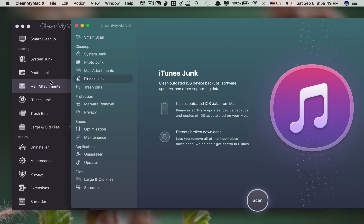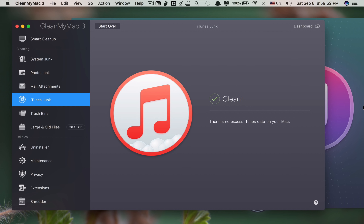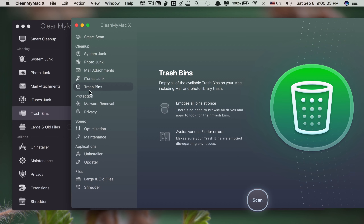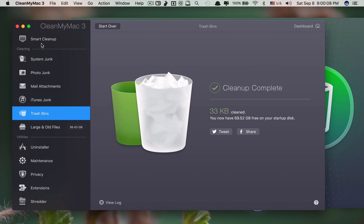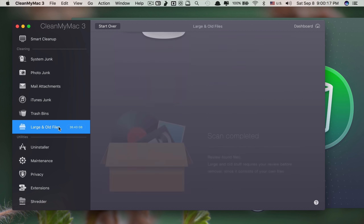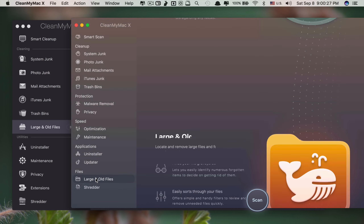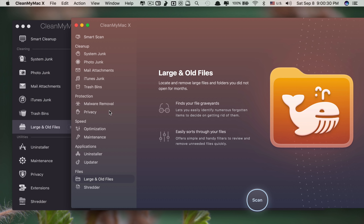Looking at iTunes Junk — same feature, but the look is much cooler. They even included the look of the iPhone X in the icon. Trash Bin is the same. The reason the old Smart Cleanup scan takes longer is because it scans for large or older files as well, whereas in CleanMyMac X those large and old files have been moved to a separate section, so the main scan is faster.